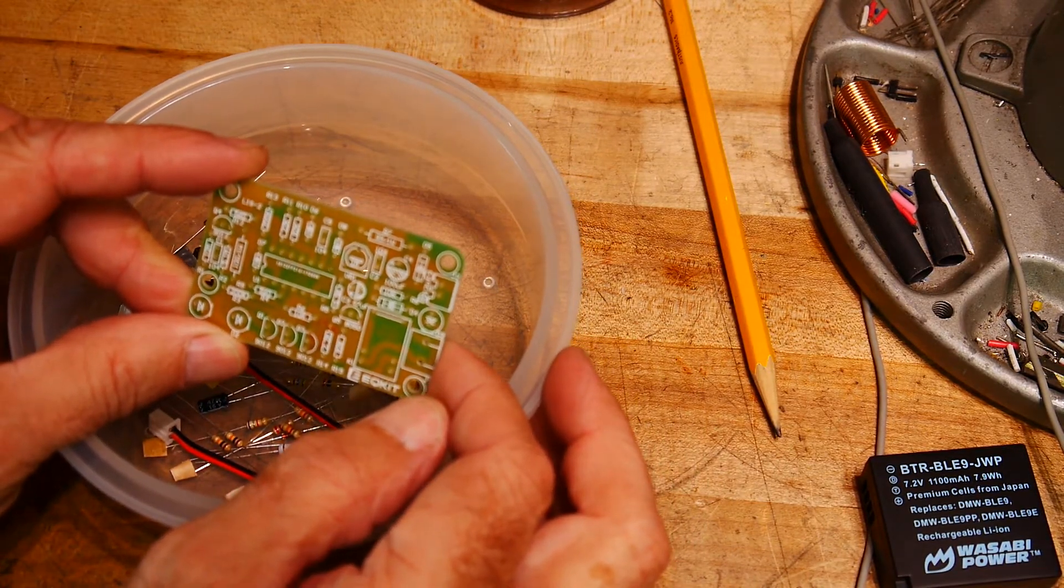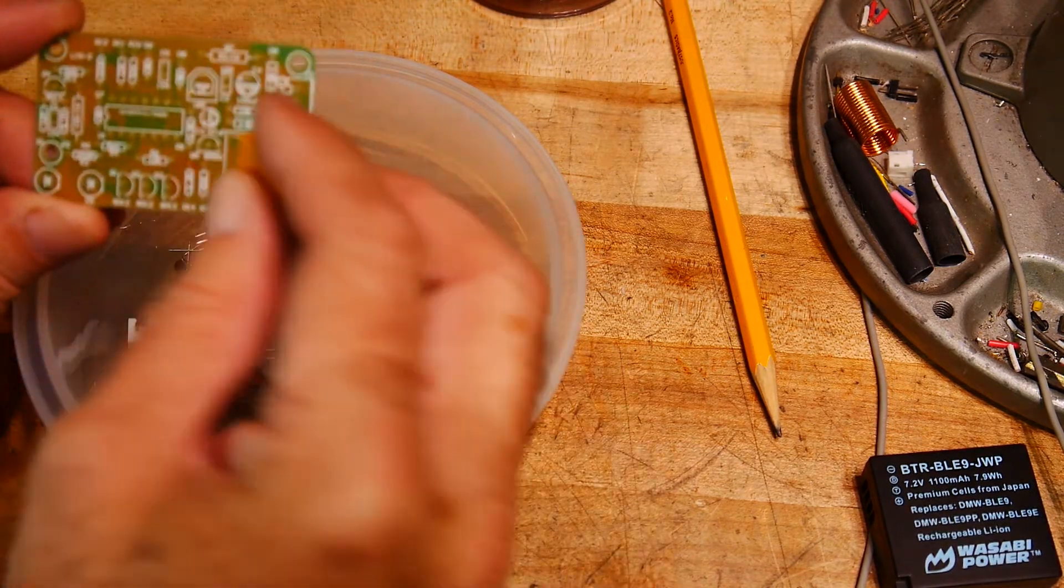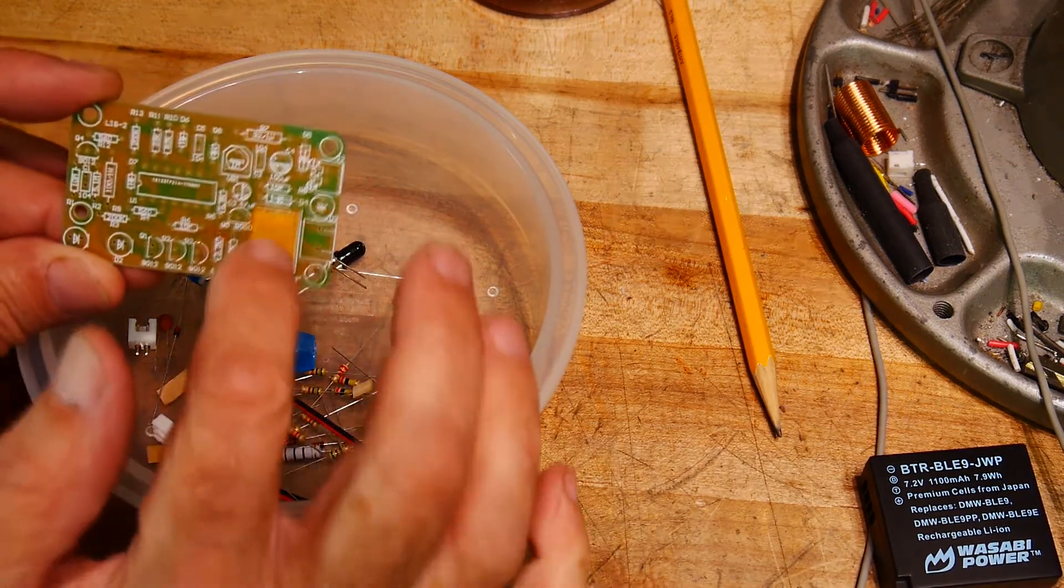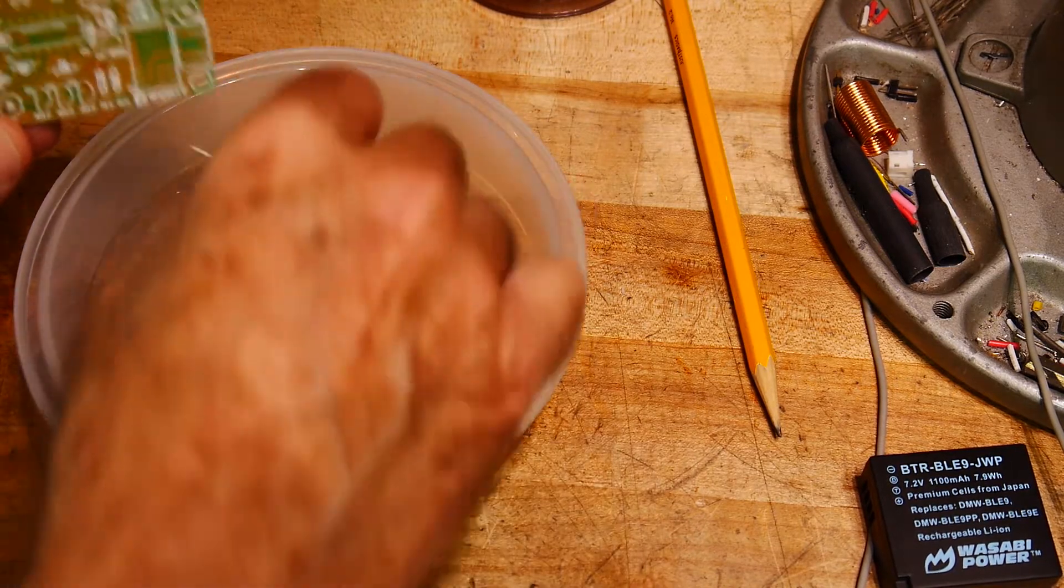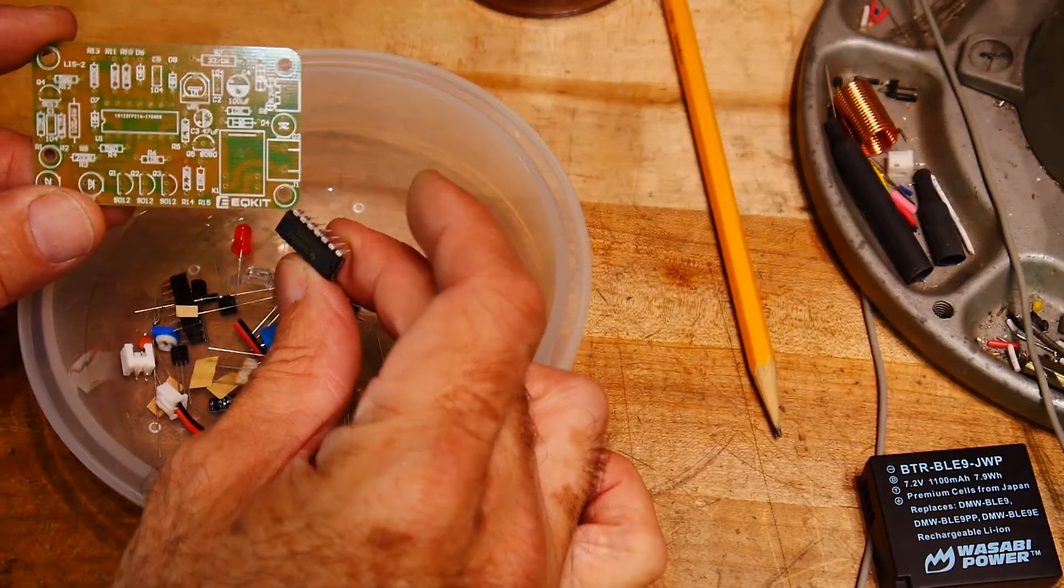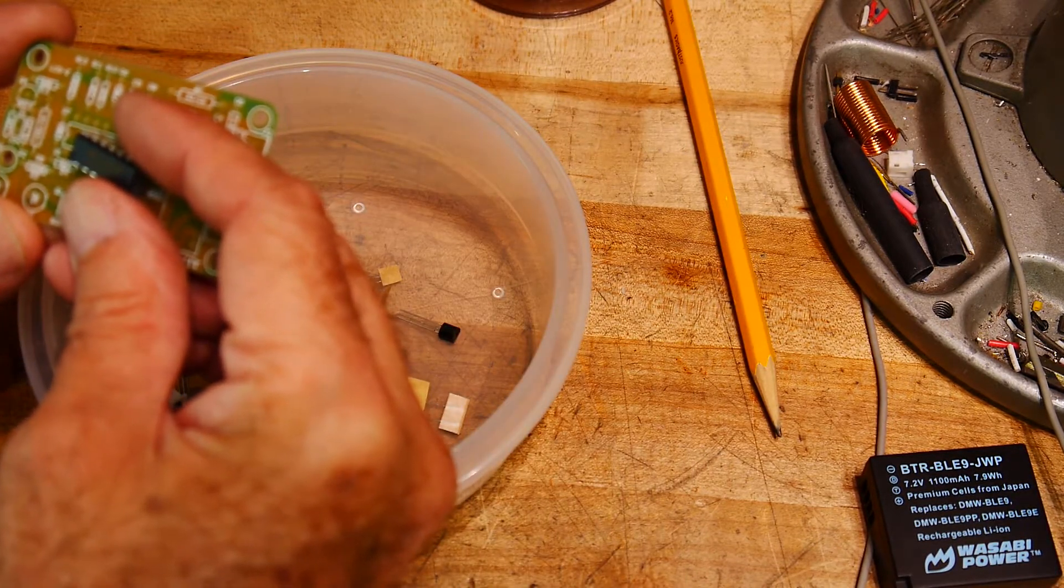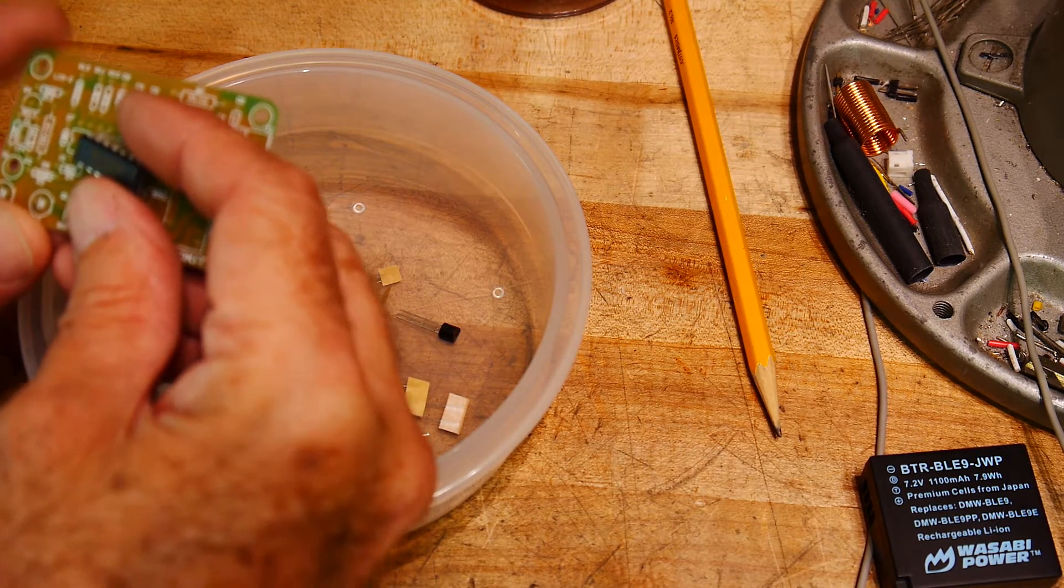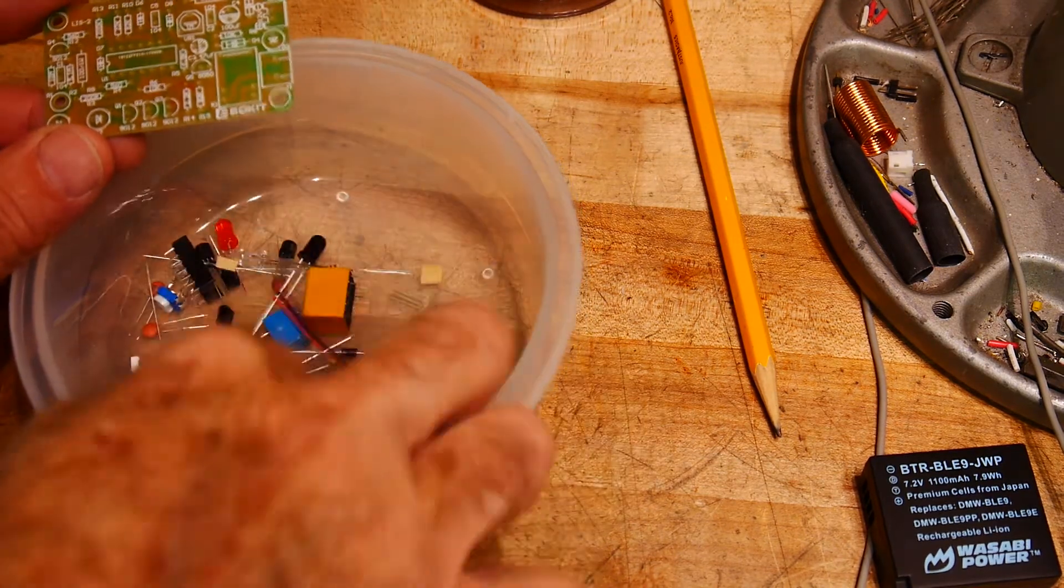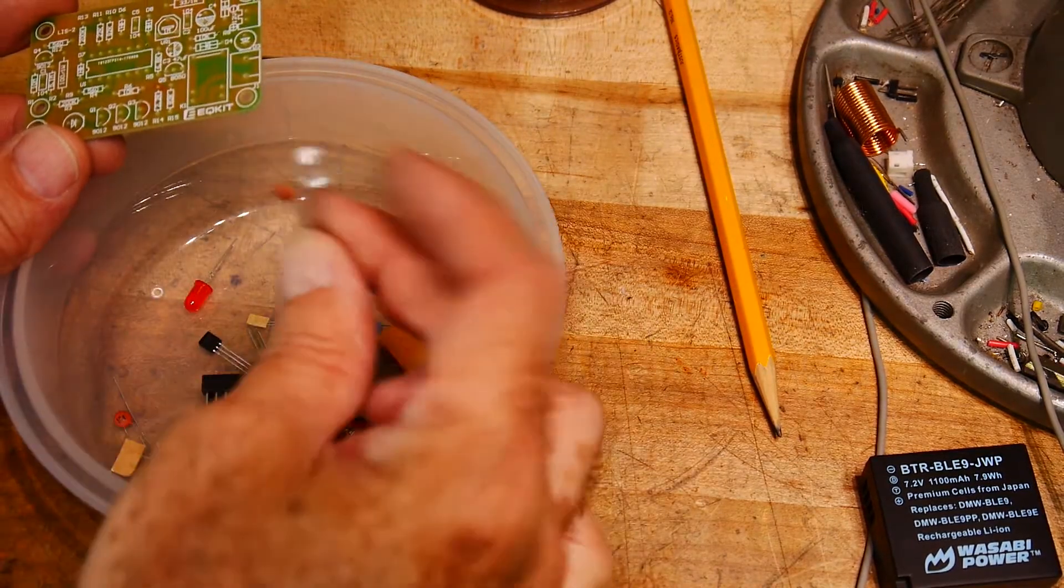Well, no hint there. It has a relay so it's going to perform some function and turn something on and off. It has a place for a microprocessor. Oh no, it's a CD 4093. What's a 4093? I don't remember.